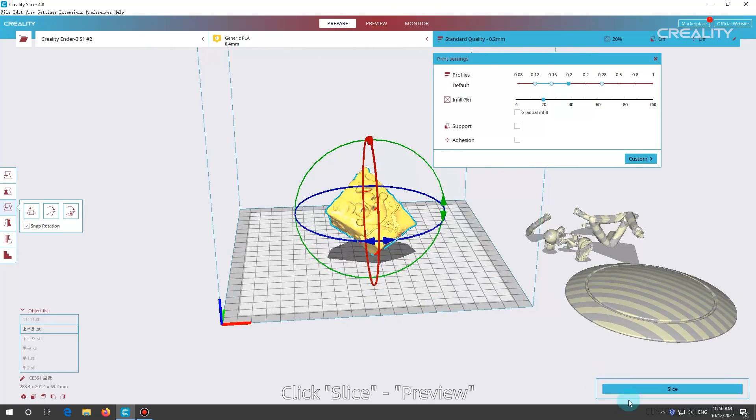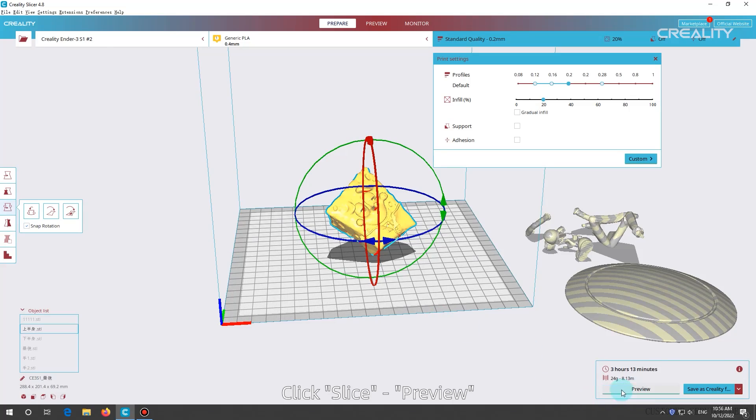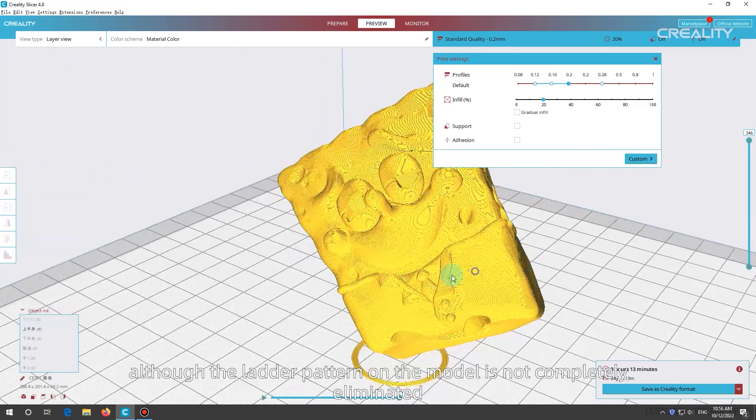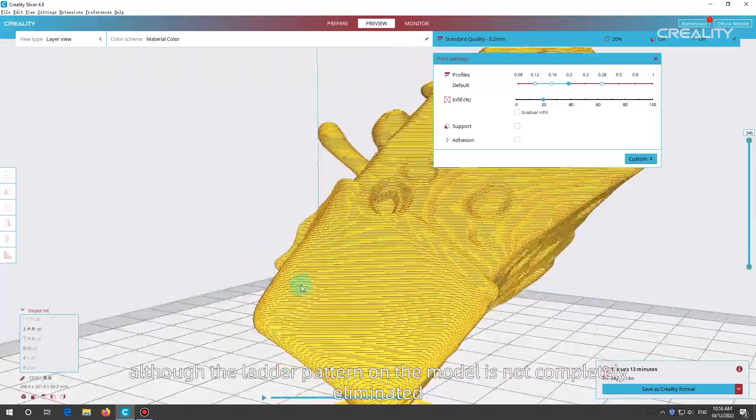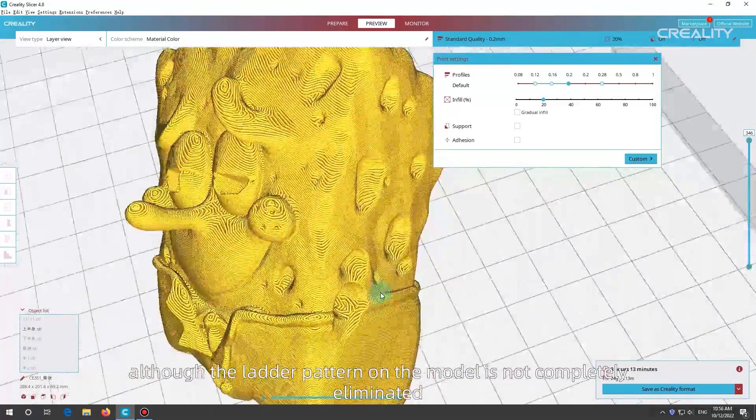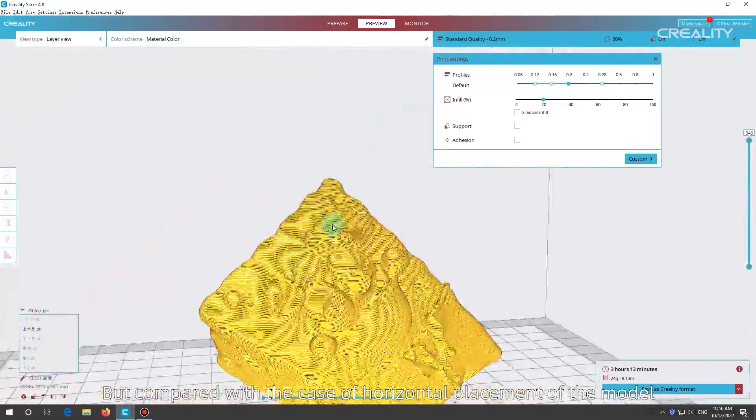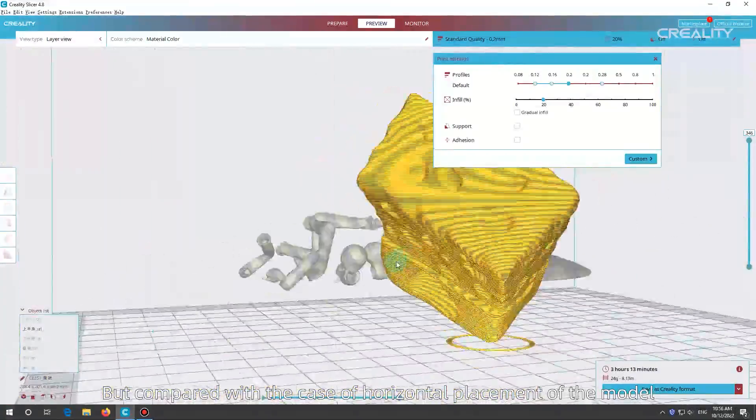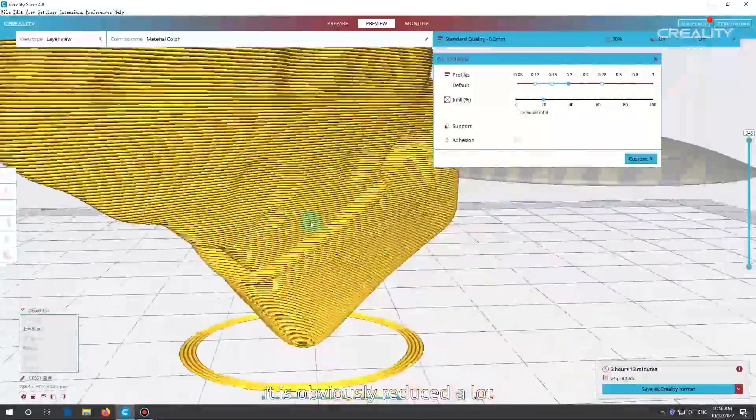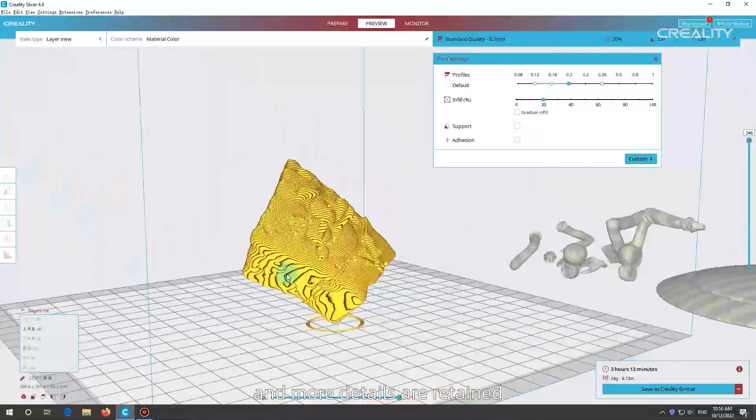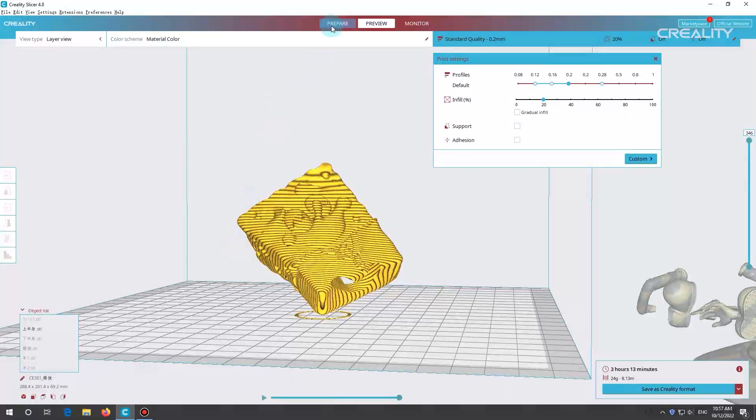Different models are placed differently, so you can rotate it a few times to find a better angle. Click Slice. Preview. As you can see, although the ladder pattern on the model is not completely eliminated, but compared with the case of horizontal placement of the model, it is obviously reduced a lot, and more details are retained.